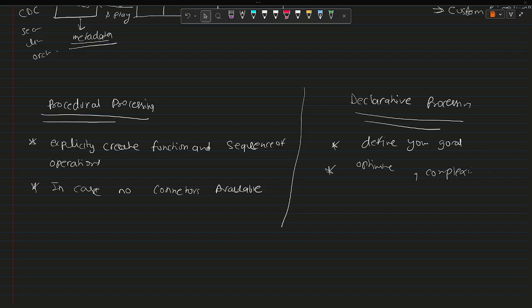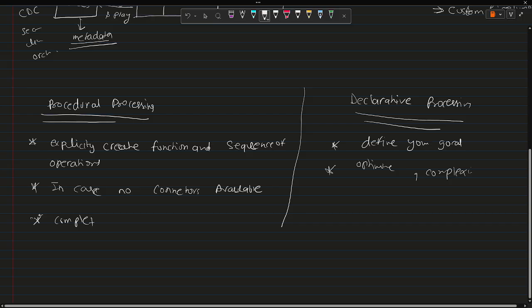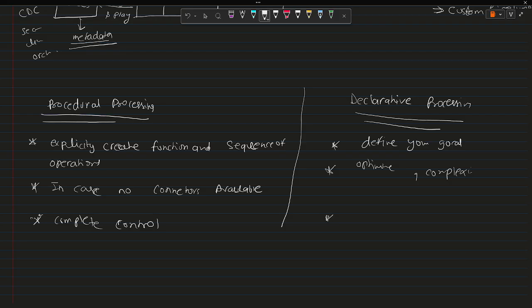In the procedural framework you will have complete control. But in declarative you will not have complete control because there are standards which need to be followed.